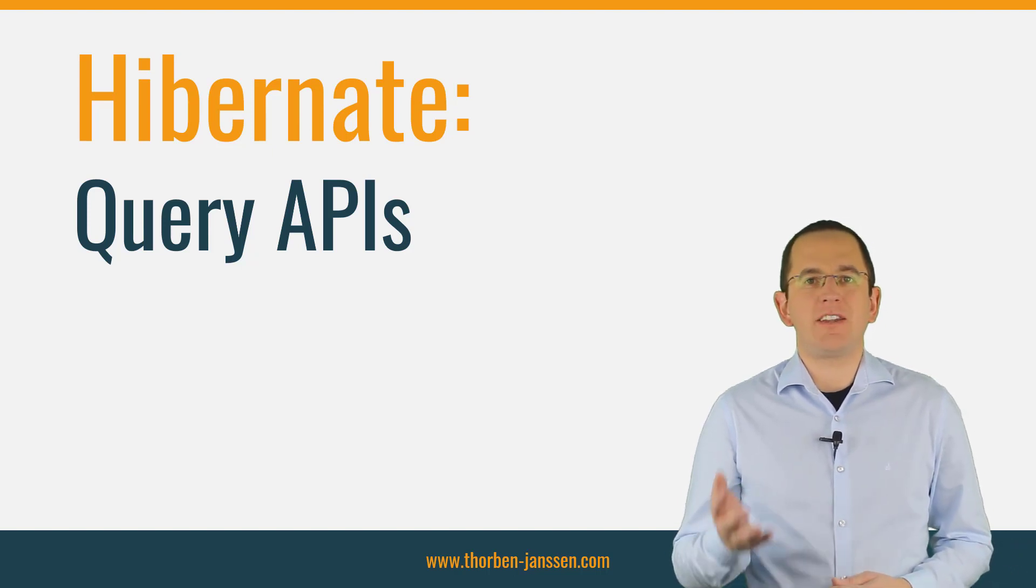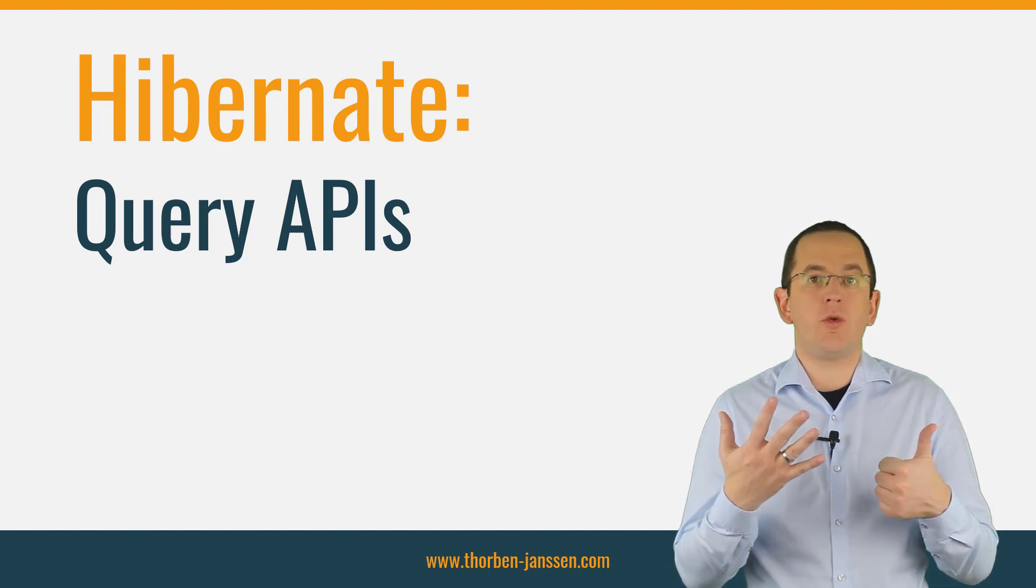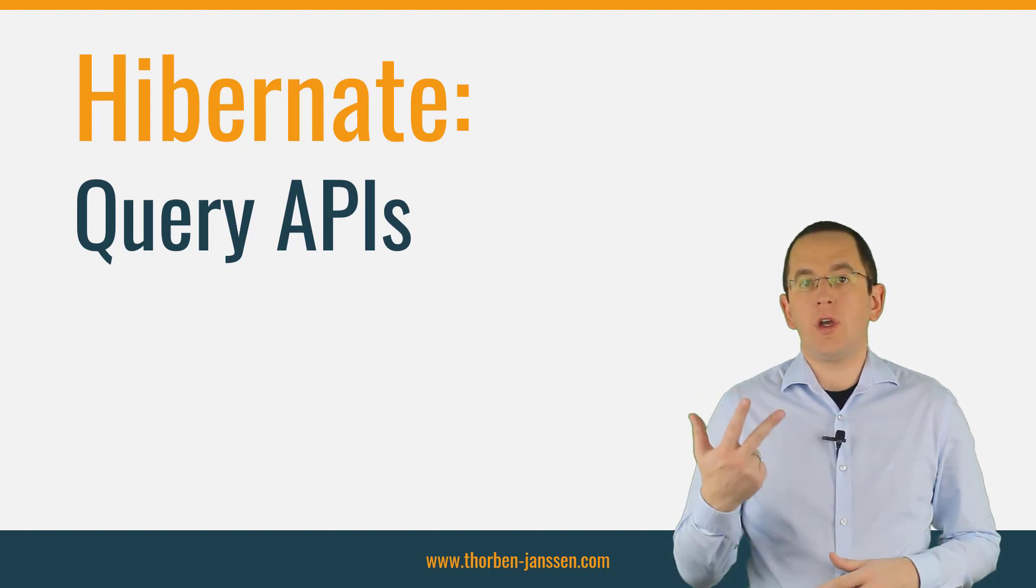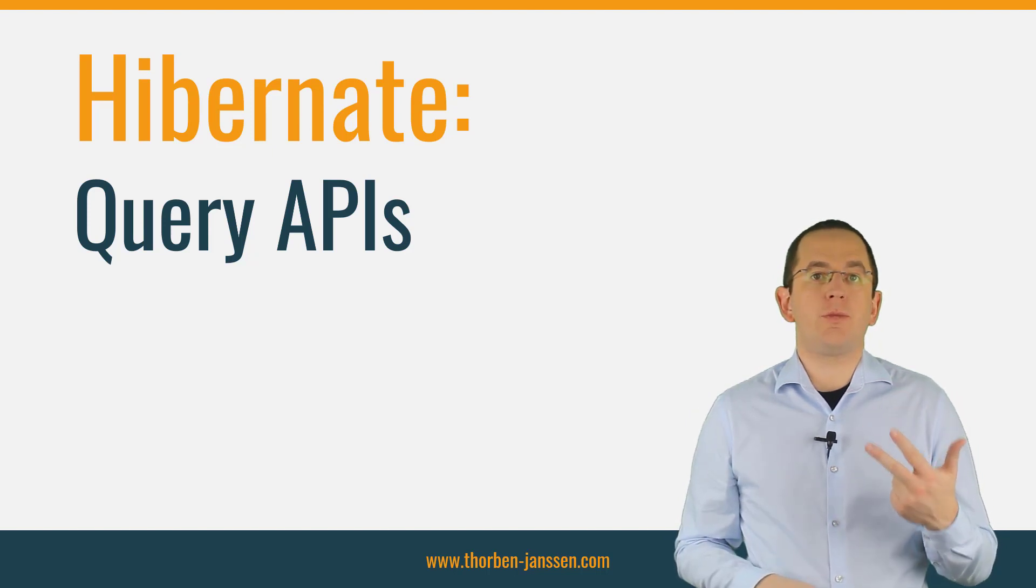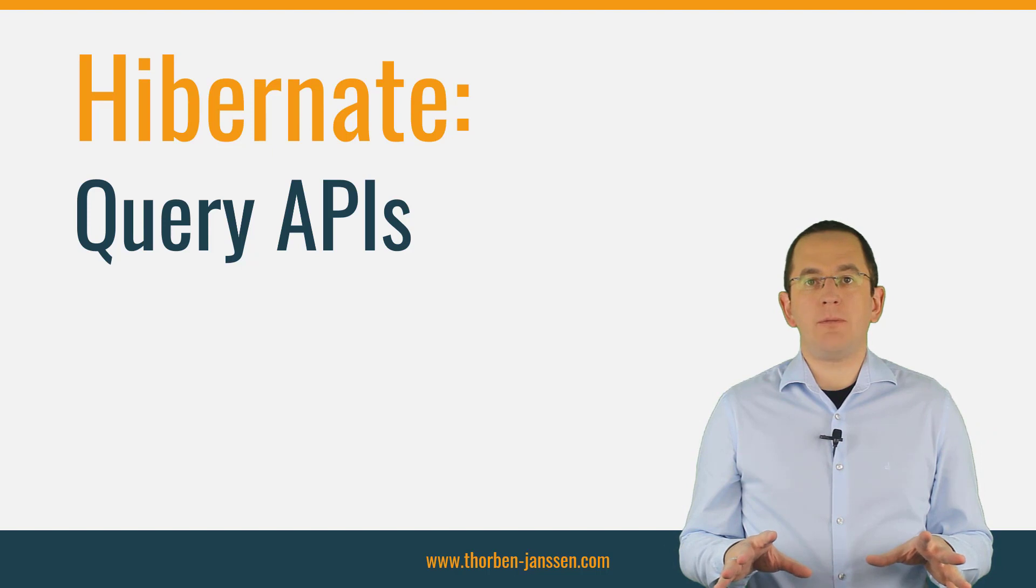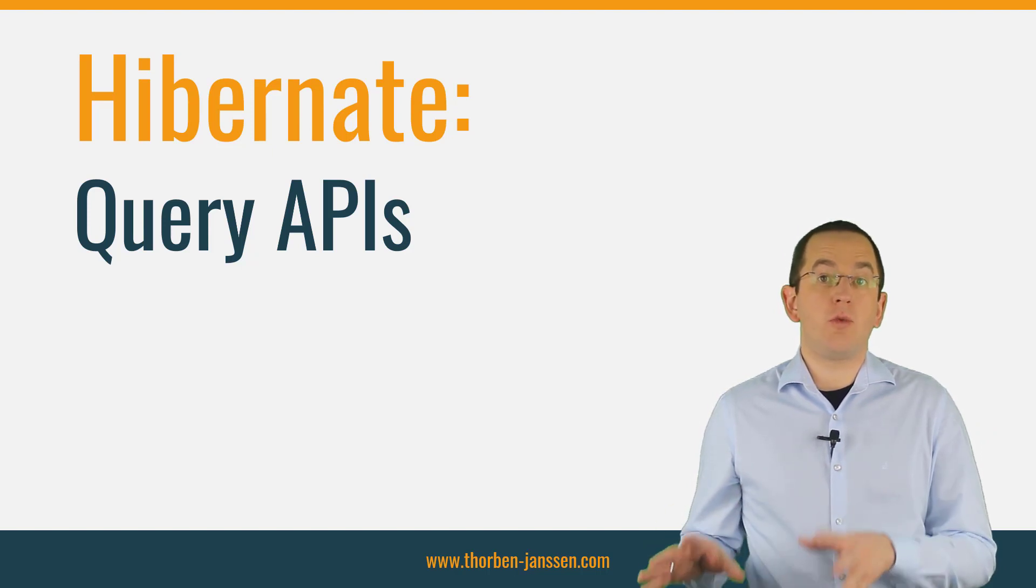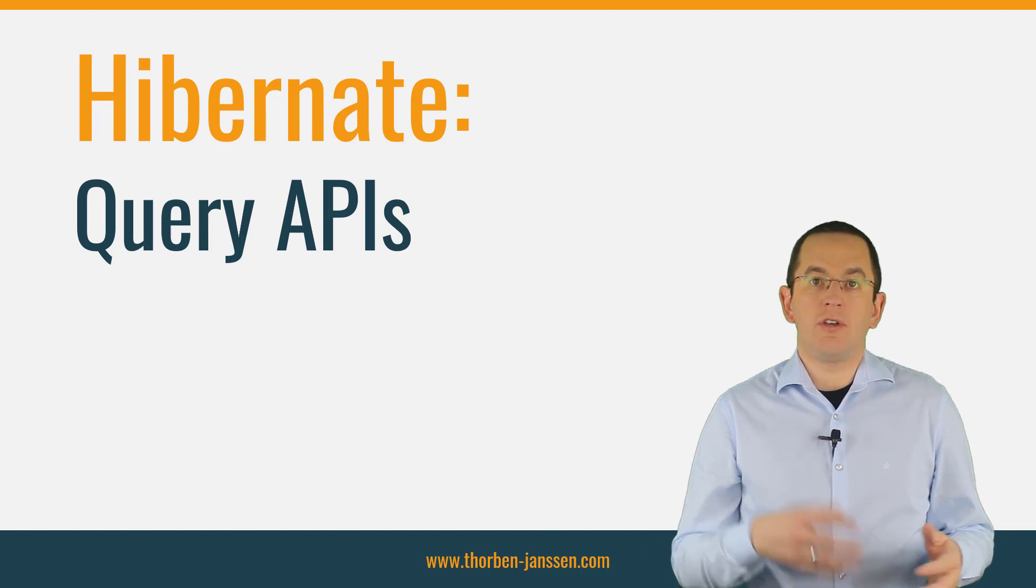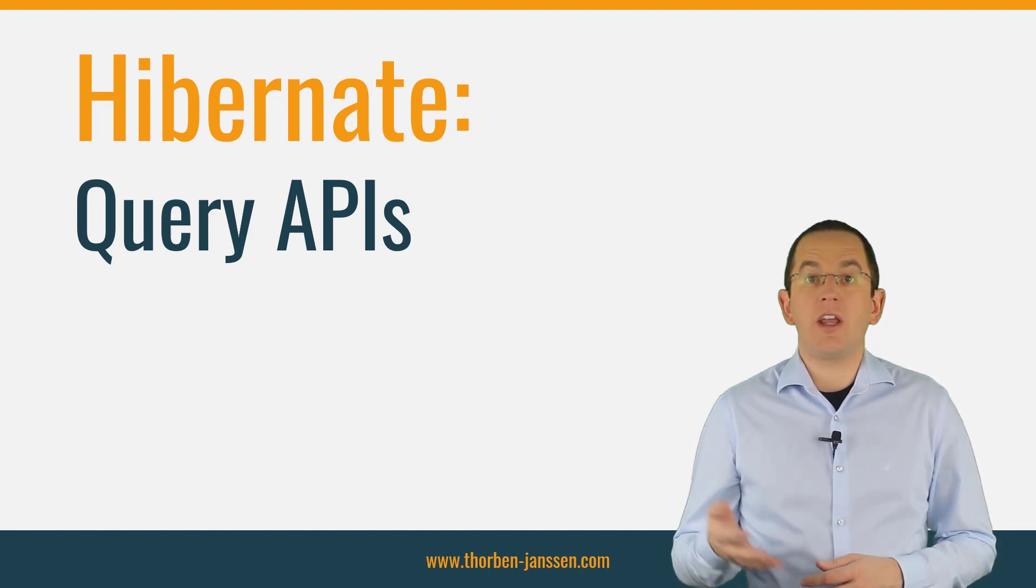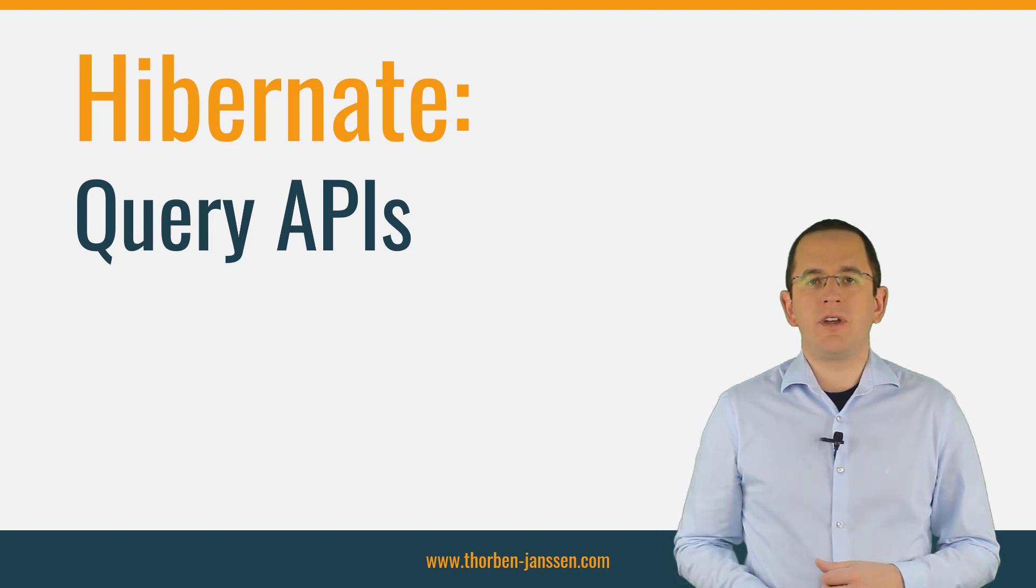Hi, I'm Torben Janssen. In this video, I will show you 6 different query mechanisms supported by Hibernate. 3 of them are flexible and 3 are specialized for a specific use case. If you're using a different JPA implementation, you should at least learn about the 3 flexible and the first specialized options. These are defined by the JPA specification and supported by every compliant implementation.